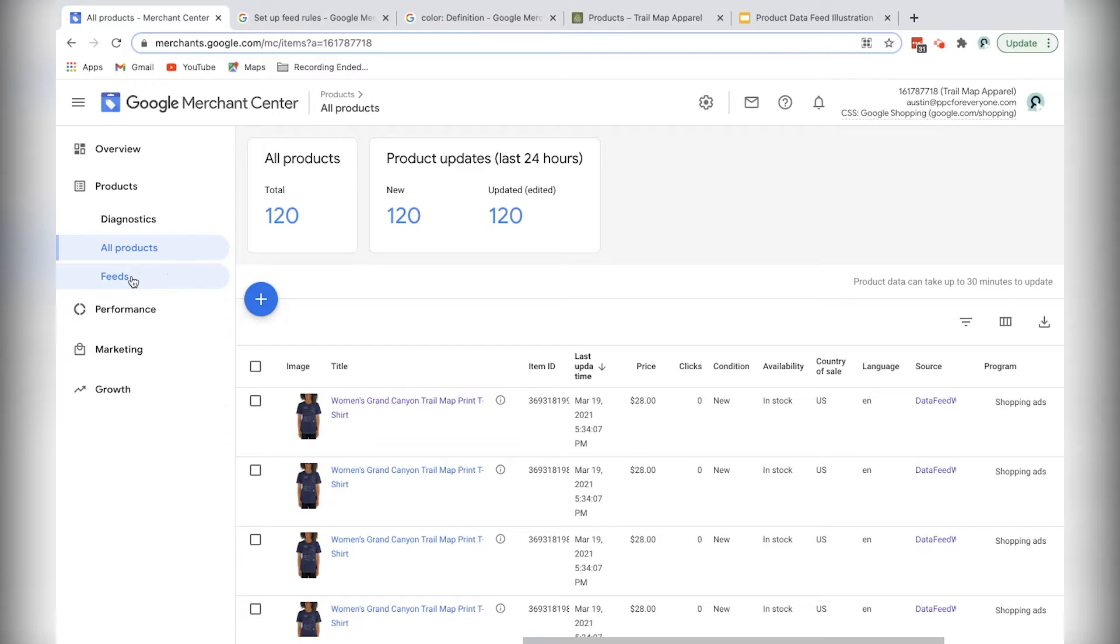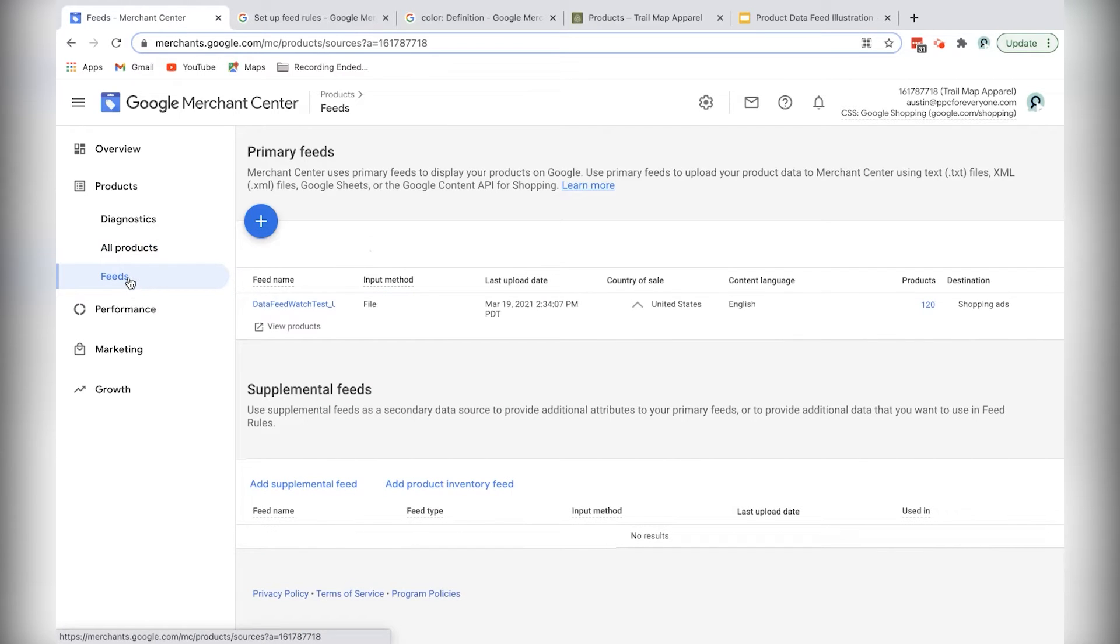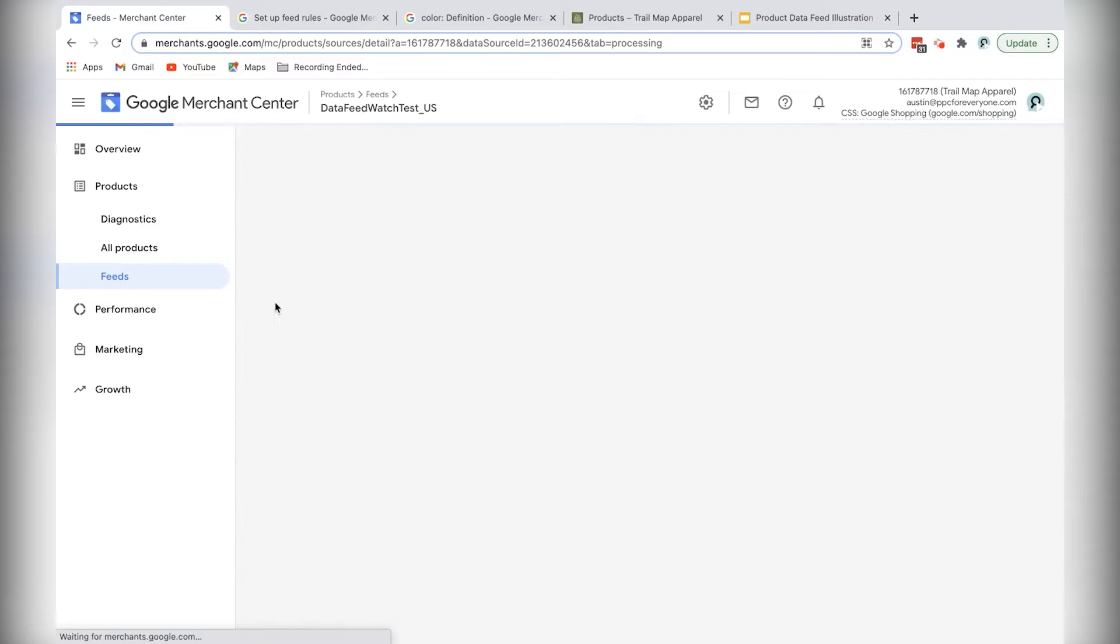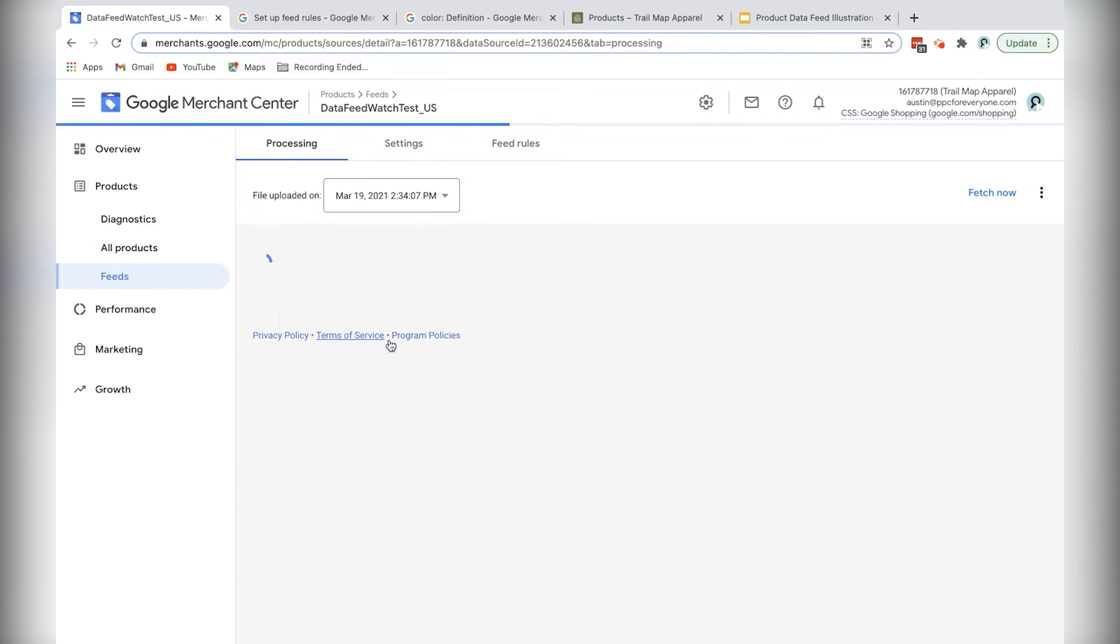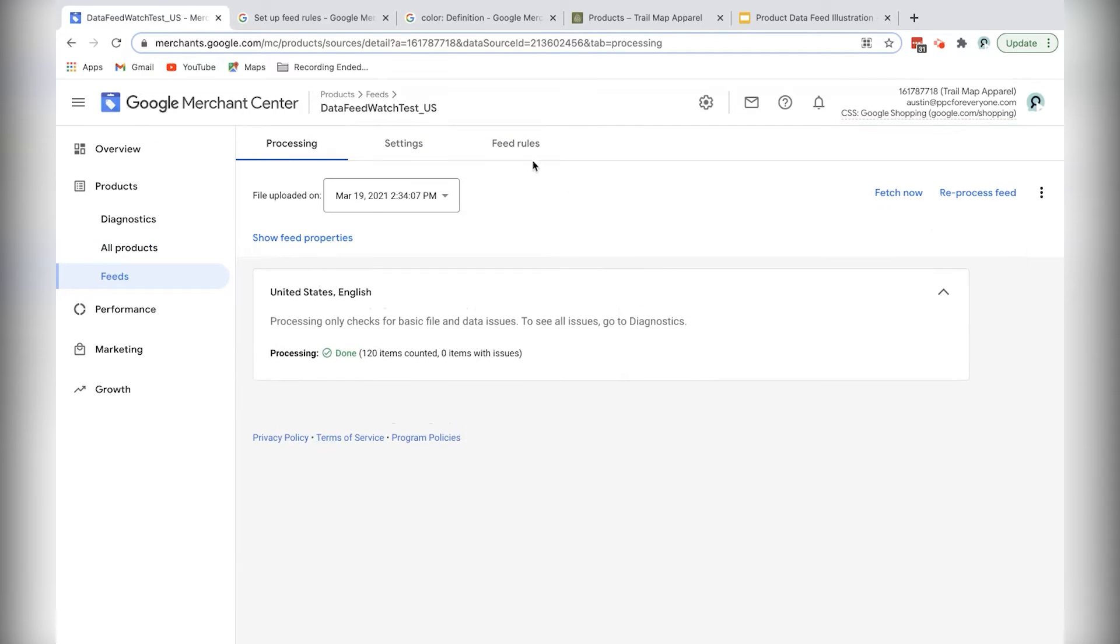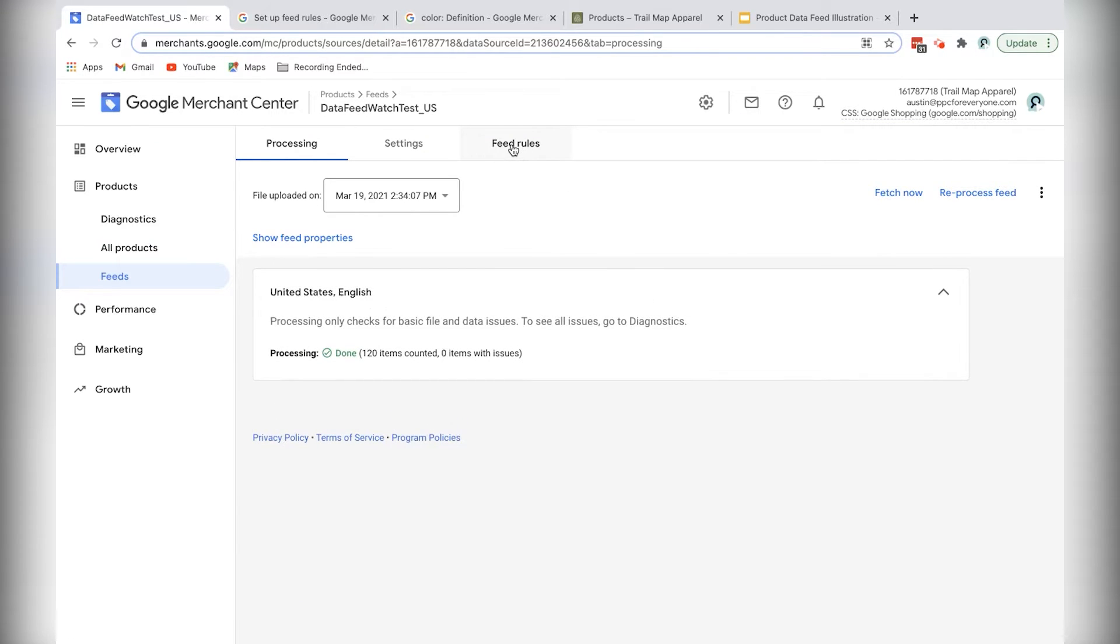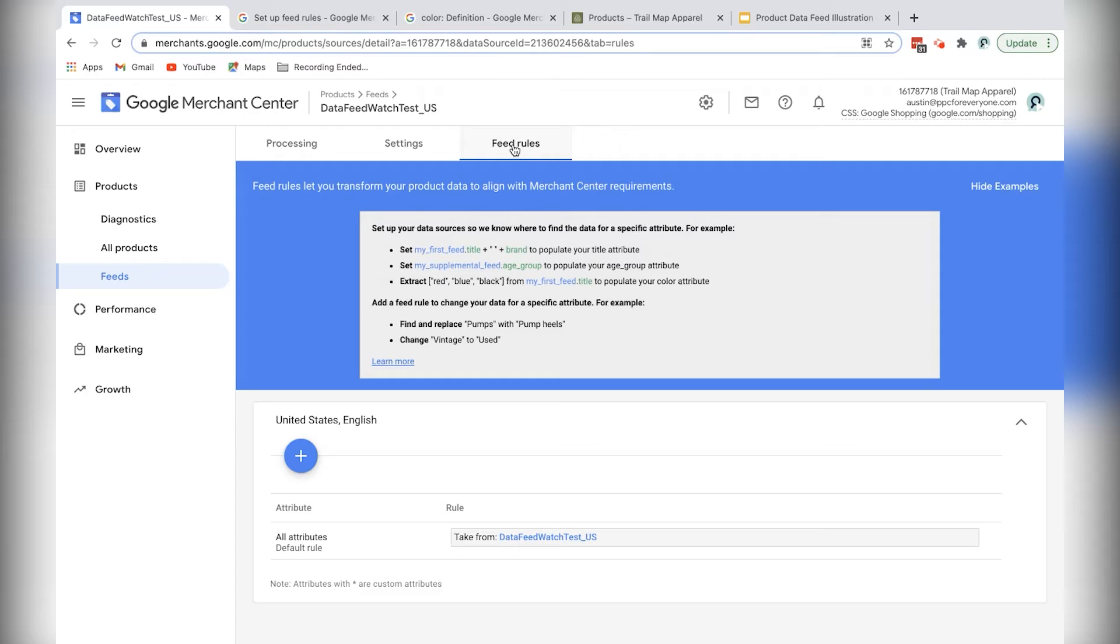Begin by navigating to the feed section of your Merchant Center account, and then click on the title of your product feed, and then navigate to the feed rules tab. This is the main interface where you'll make changes to the product feed using rules.